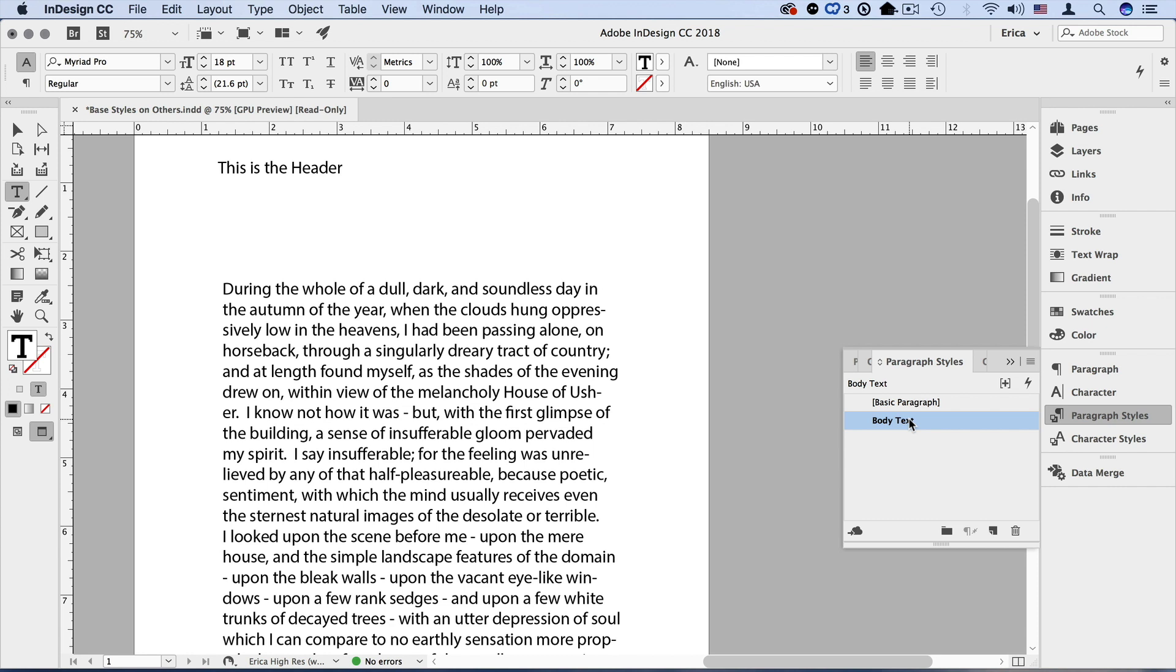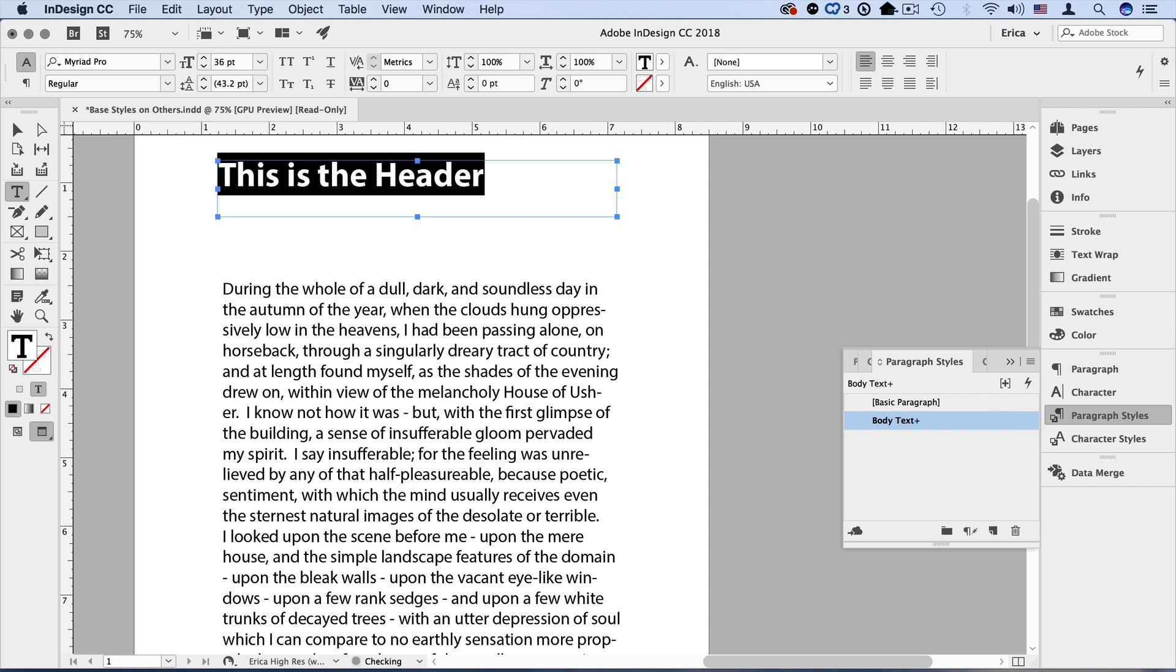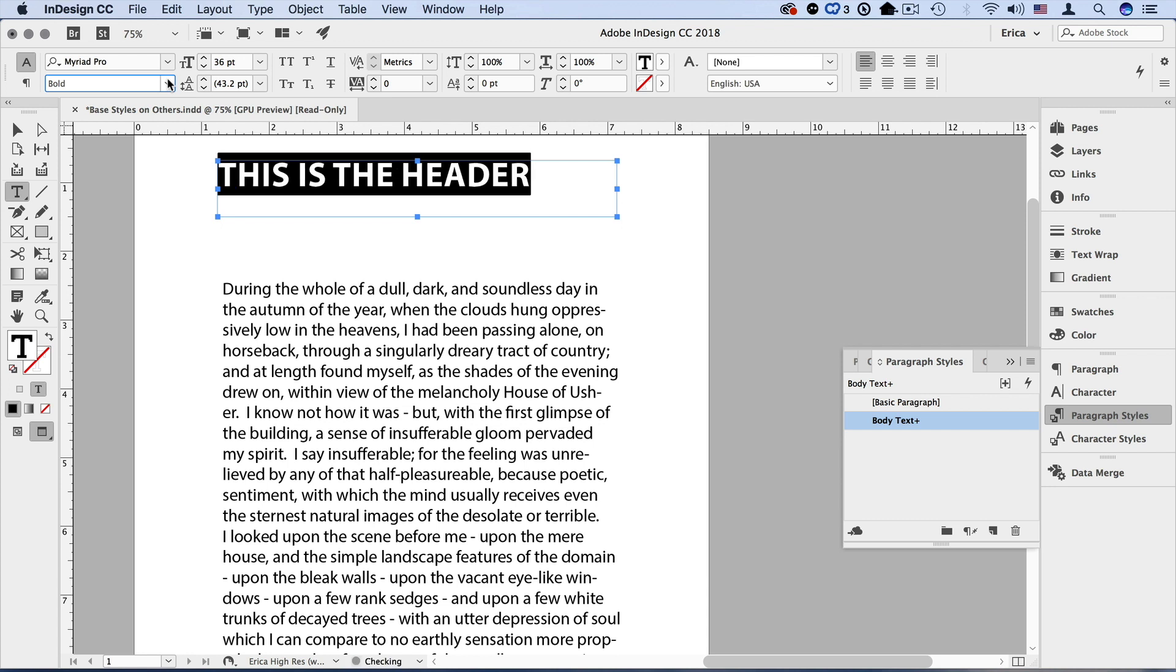Now I want to make any changes that are going to be specific to the header style. So I'm going to select this text and I'm going to make it bigger. Let's make it 36 point. I'm going to make it bold. Use the pull down menu if I want, use my keyboard shortcuts. And I also want to make it all caps. So I'm going to use a keyboard shortcut for that as well. Shift command or shift control K to make that all caps.